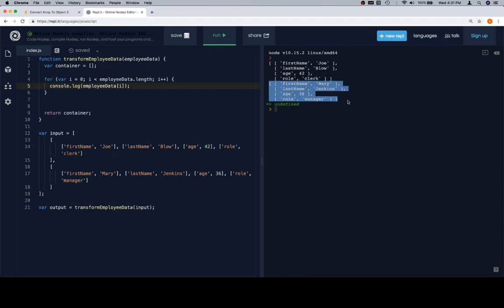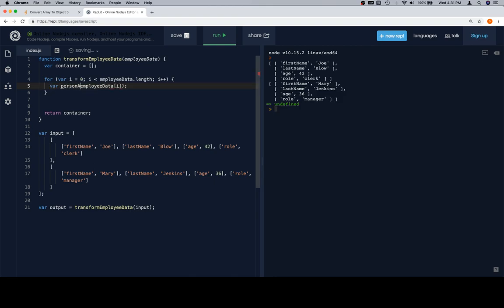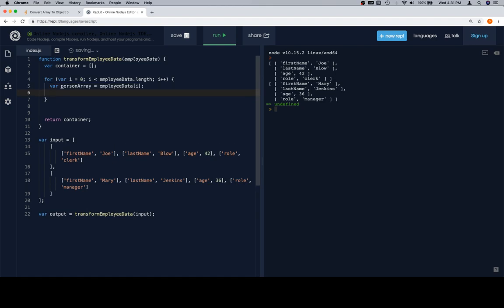So what I'm going to do is I'm going to say variable person array is equal to employee data at I. Now all this is going to do is just give us an easier way to refer to employee data at I. And it'll make sense in a moment why we're up to that. So we have a person array. We need to iterate over the person array and create an object out of it. So if we need one, we're going to want to create a person object here. Create it equal to an empty object. Then we're going to iterate over the person array.